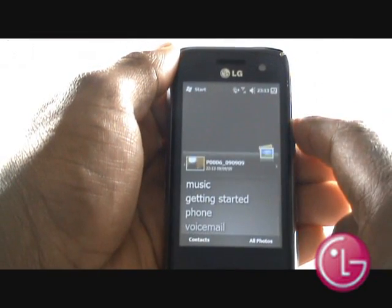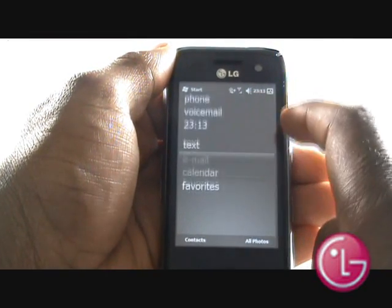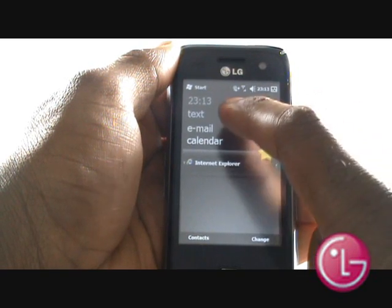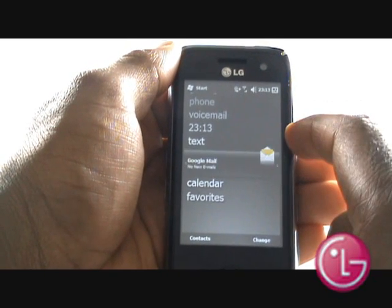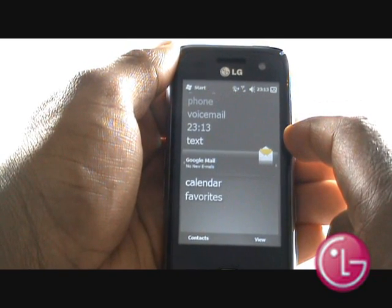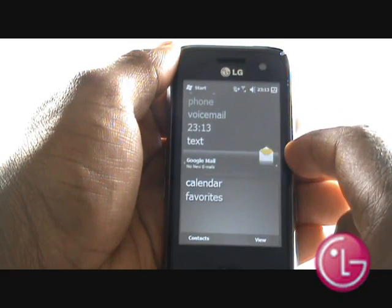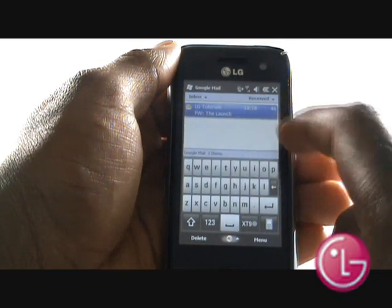This is your Windows Mobile 6.5 Today home screen. By flicking and scrolling, you can access many different applications instantly, like email, calendar, favourites and even your voicemail.